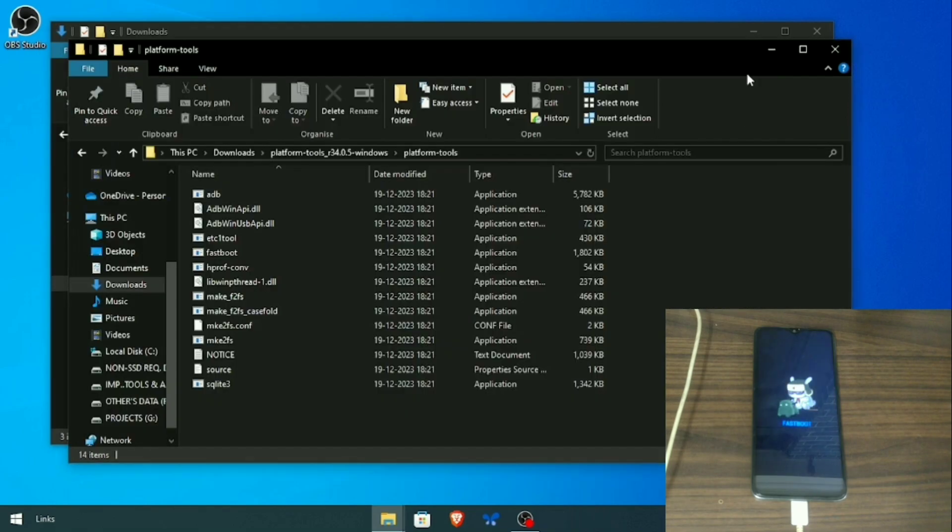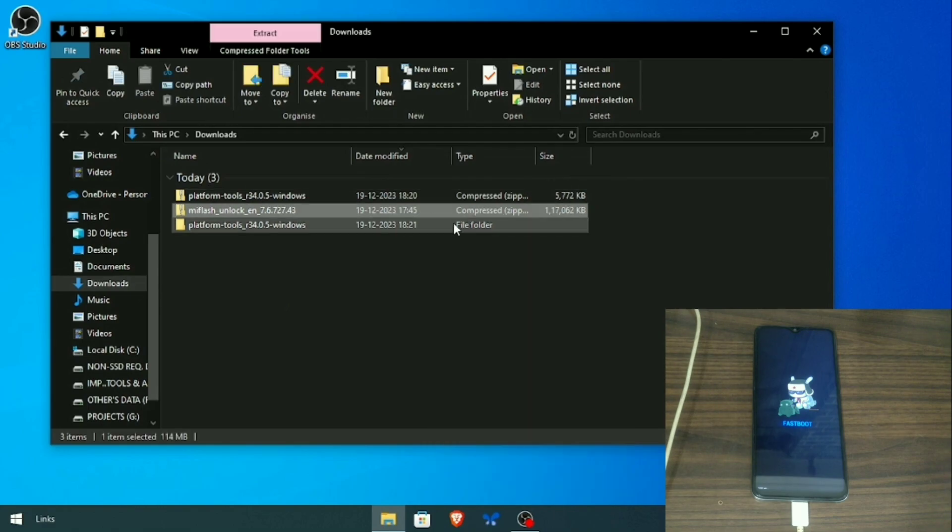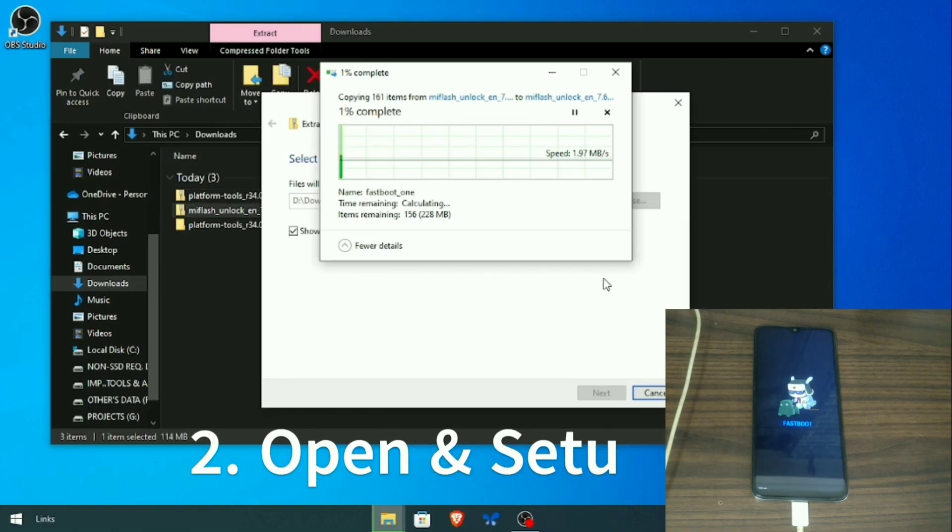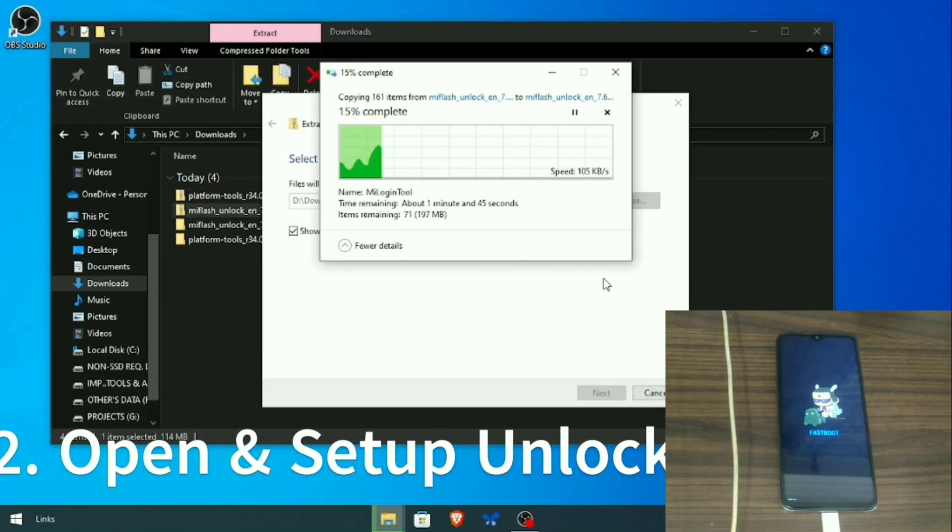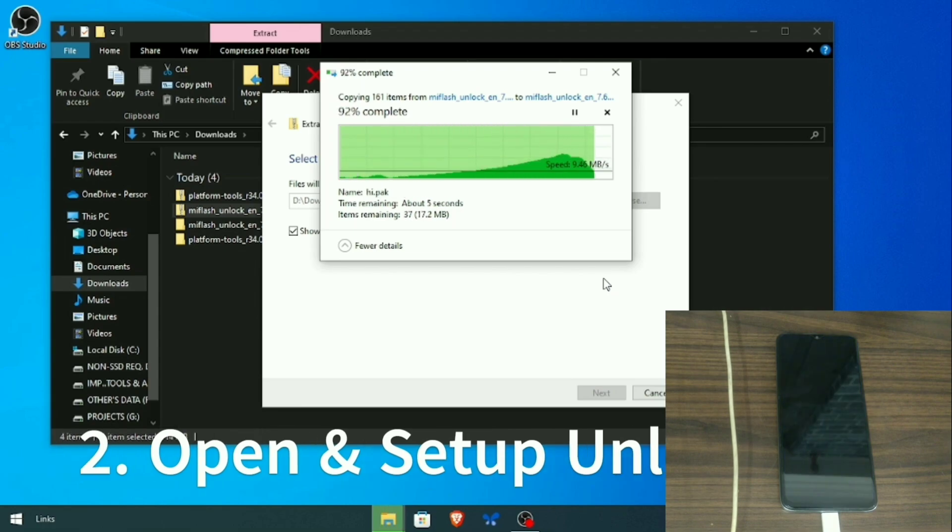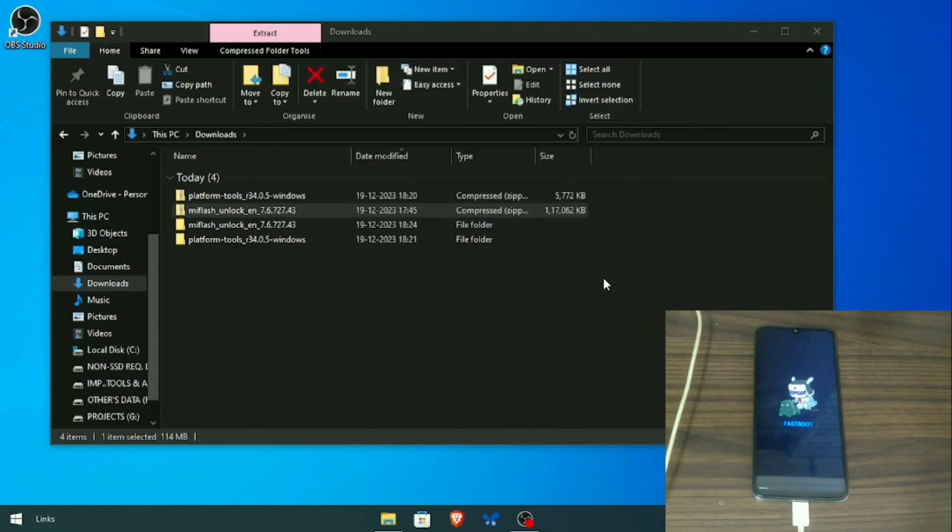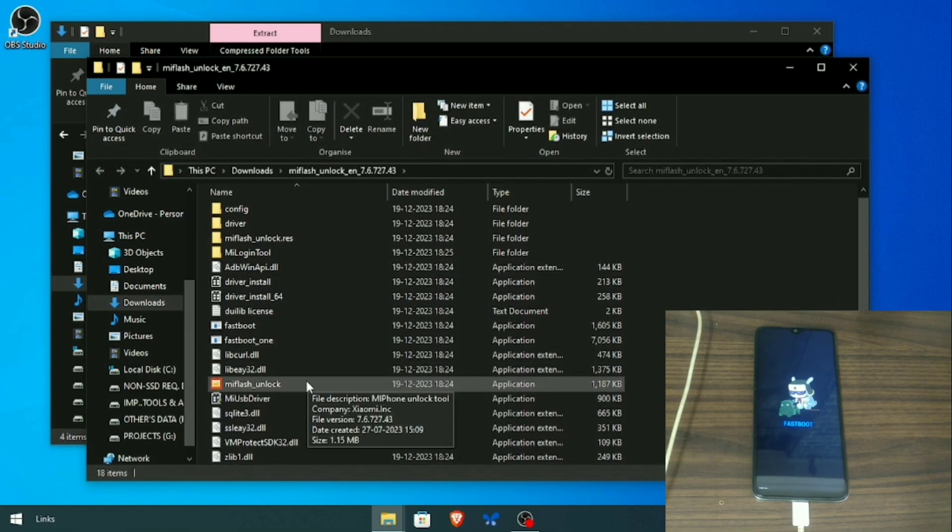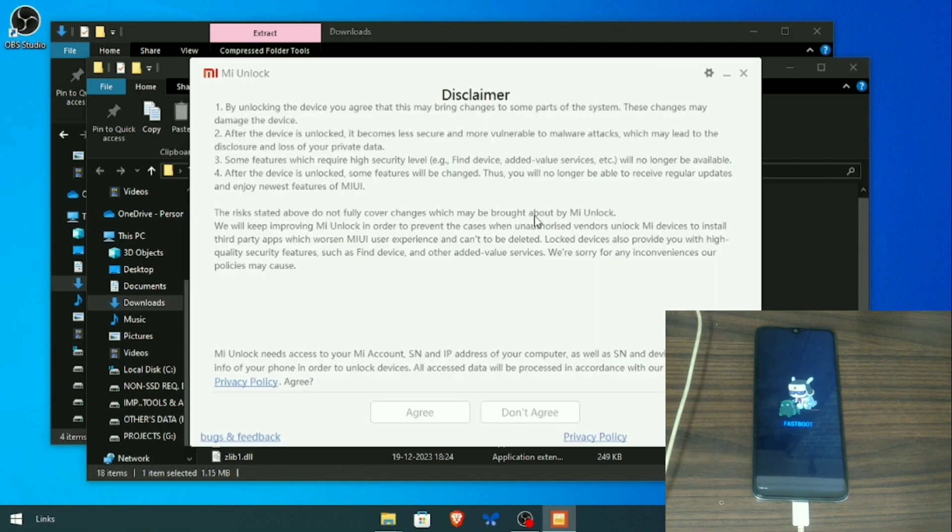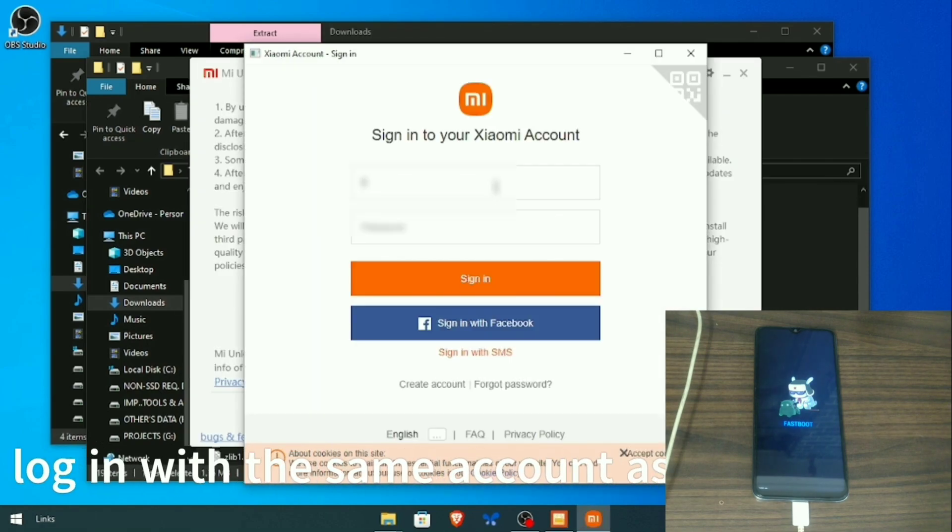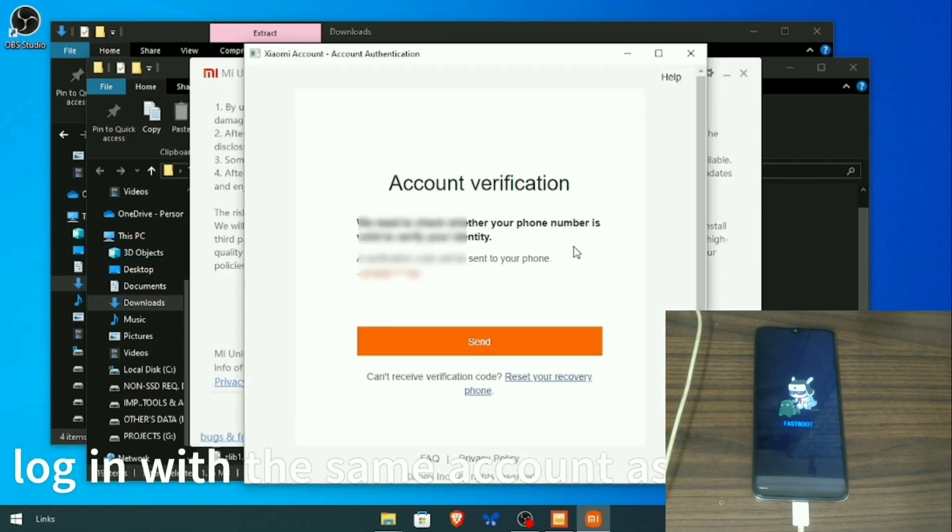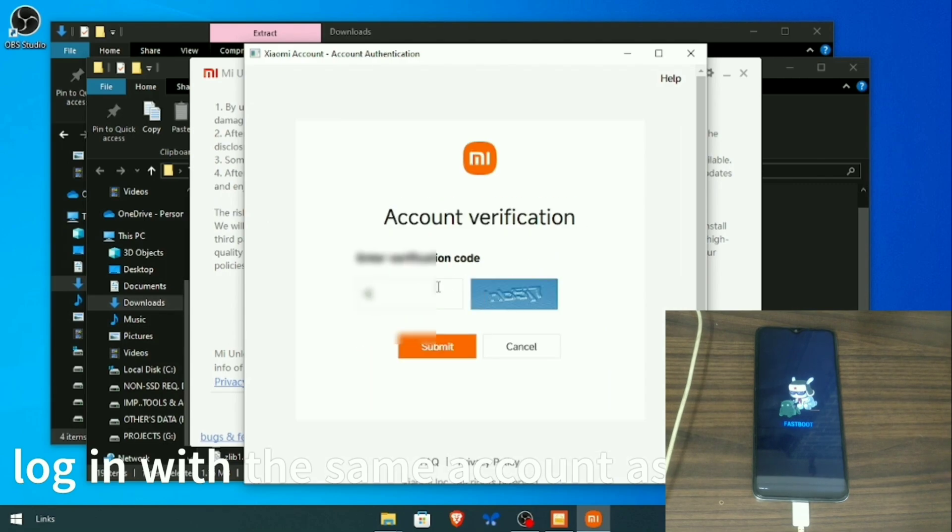Then extract miunlock tool and follow the steps. Please make sure that you log in here in miunlock tool with the same mi account that you have logged in on the phone.